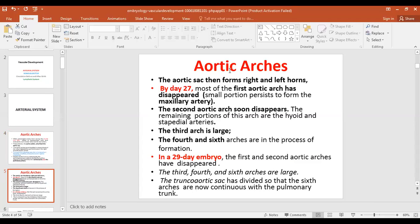The aortic sac then forms right and left horns. Because the two sides are our arches — our neck is not one-sided. The aortic sac then forms right and left horns. By day 27, most of the first aortic arches have disappeared. Only a small portion persists to form the maxillary artery. So the adult maxillary artery is the derivative of the first aortic arch.